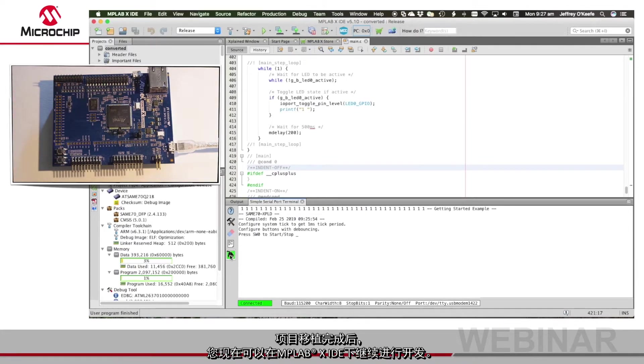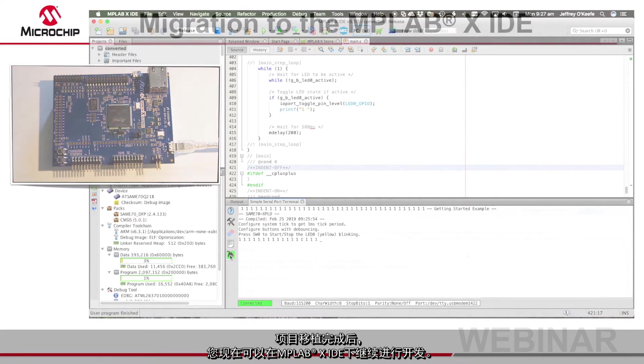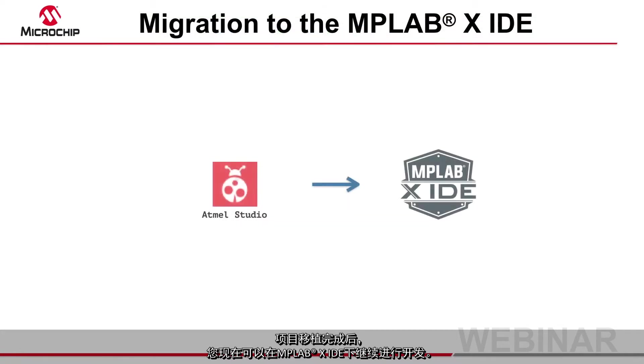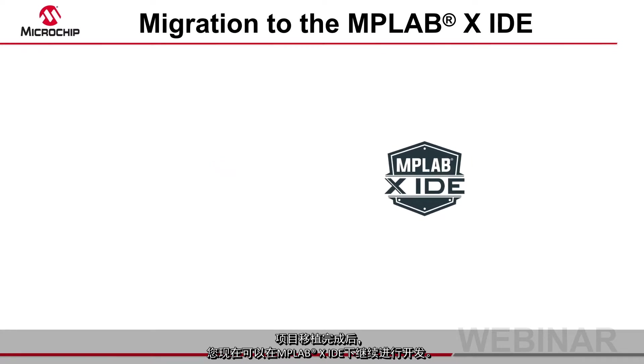With your project migrated you can now continue its development under the MPLAB X IDE.